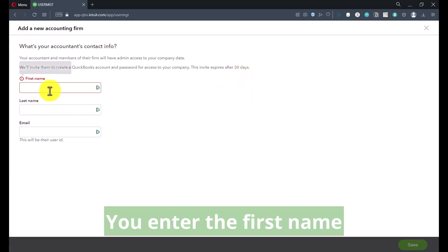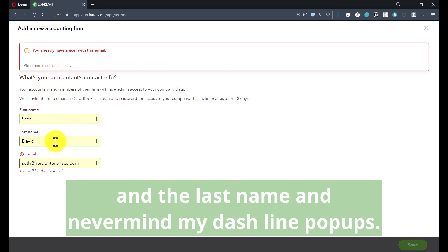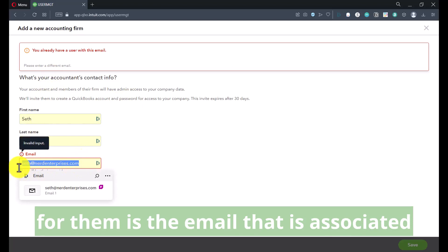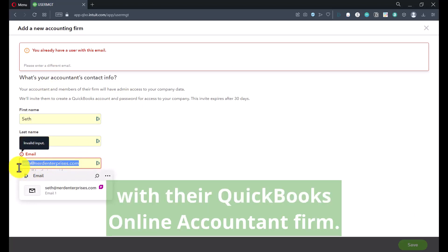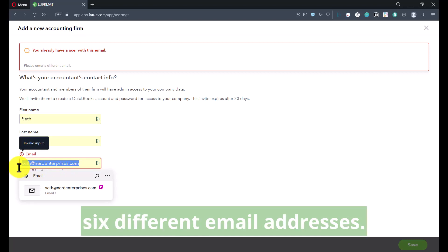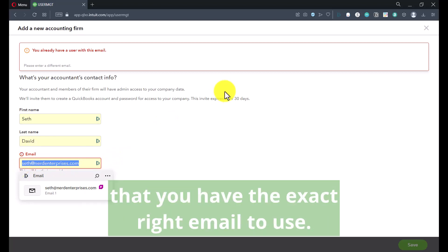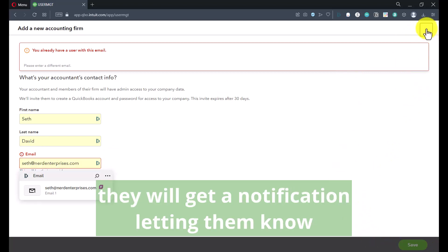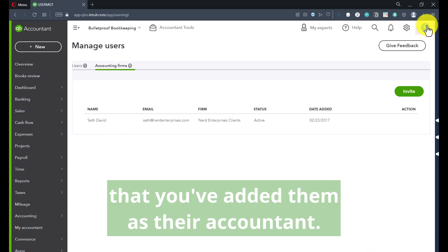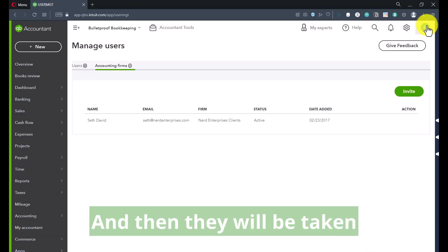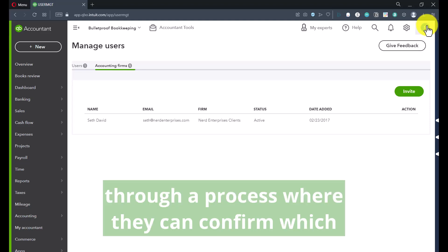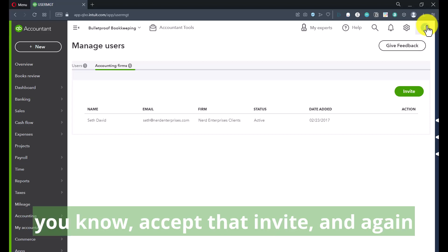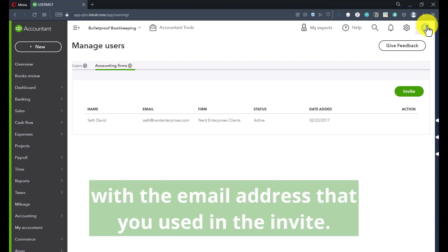From here, it couldn't be easier. You enter the first name and the last name — and nevermind my Dashlane popups. Make sure that the email you have for them is the email that is associated with their QuickBooks Online accountant firm. Some people have like six different email addresses, so before you do this, make sure you've confirmed that you have the exact right email to use. As soon as you fill this out and click Save, they will get a notification letting them know that you've added them as their accountant. Then they will be taken through a process where they can confirm which of their firms — if they have more than one — they want to accept that invite into, and it has to be the one associated with the email address that you used in the invite.